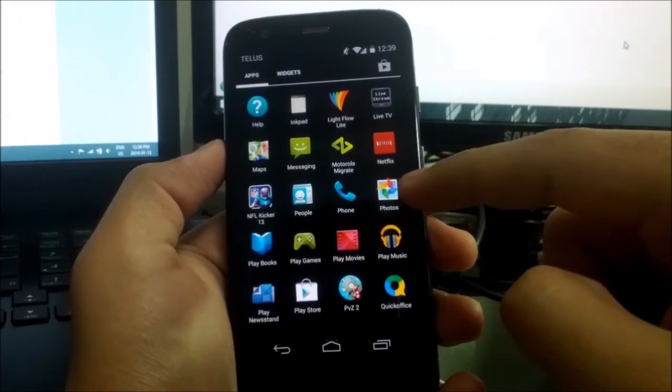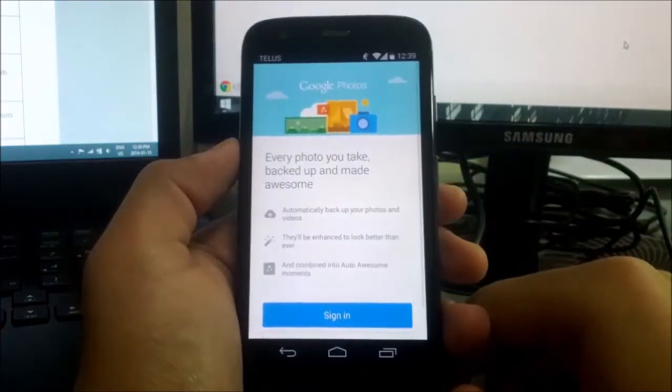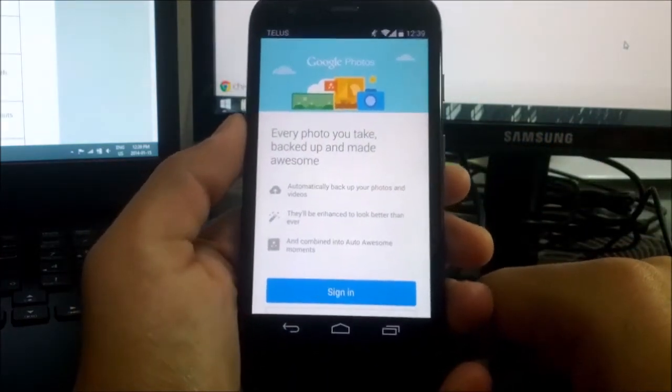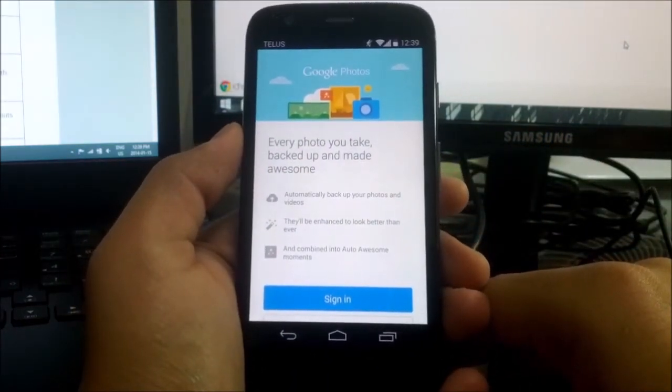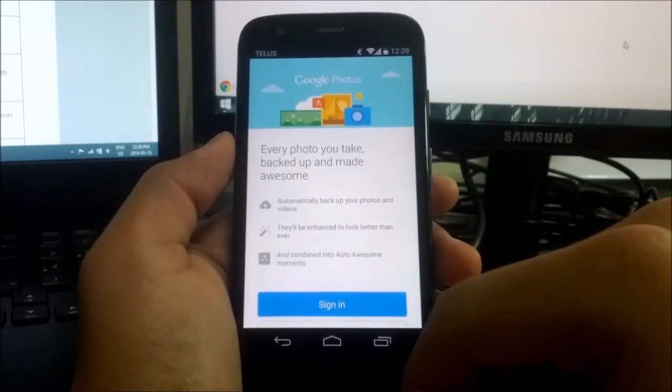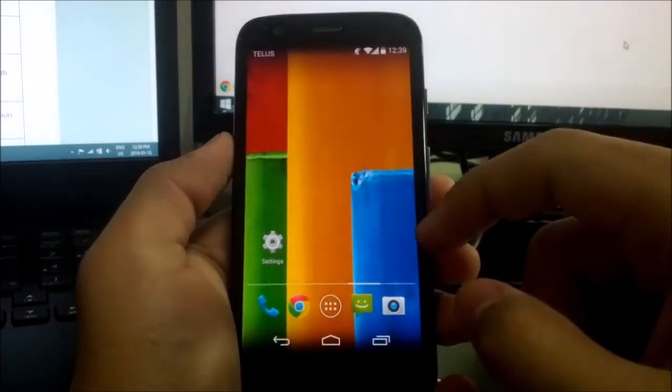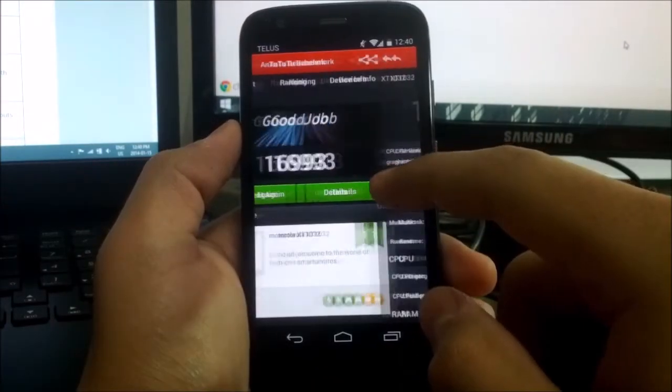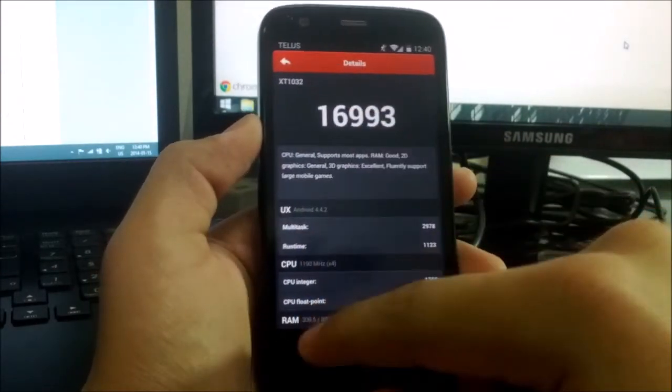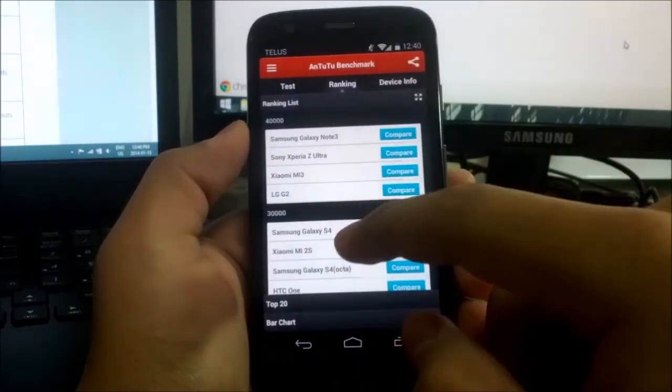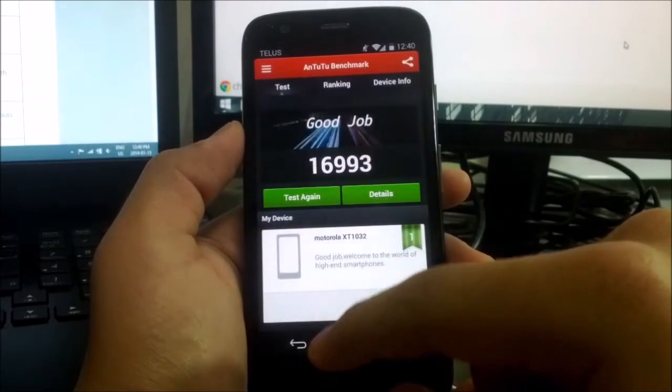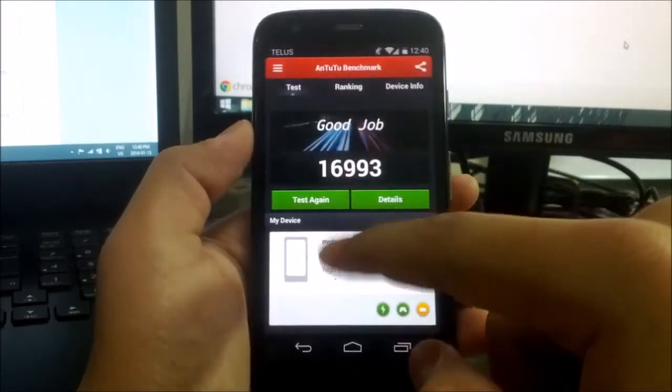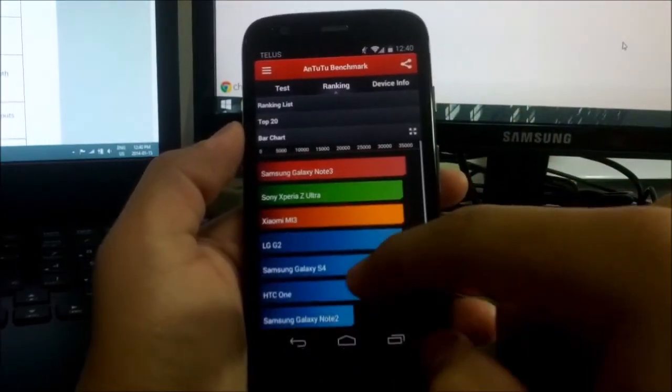Also in 4.4.2 KitKat, they're implementing Google Photos. You've probably already seen it, you probably might also have it on your device already that doesn't have KitKat. But I know in the future they're going to try to implement that application more and more because Google wants you to be more connected to them.